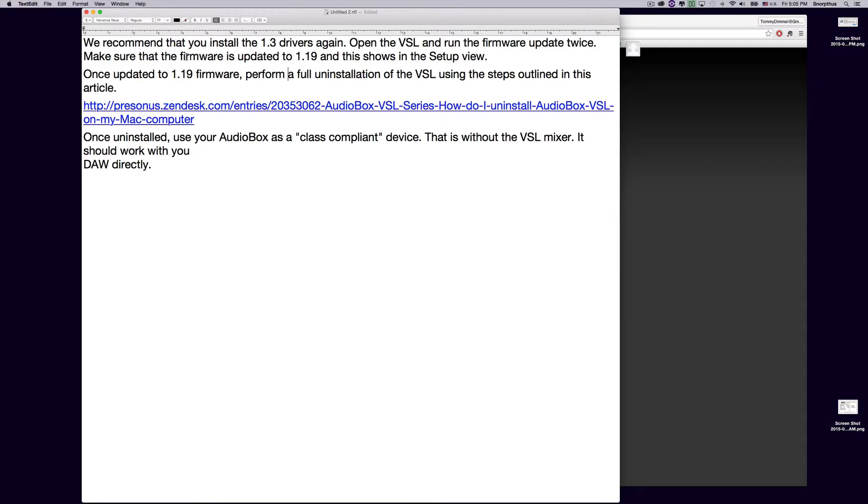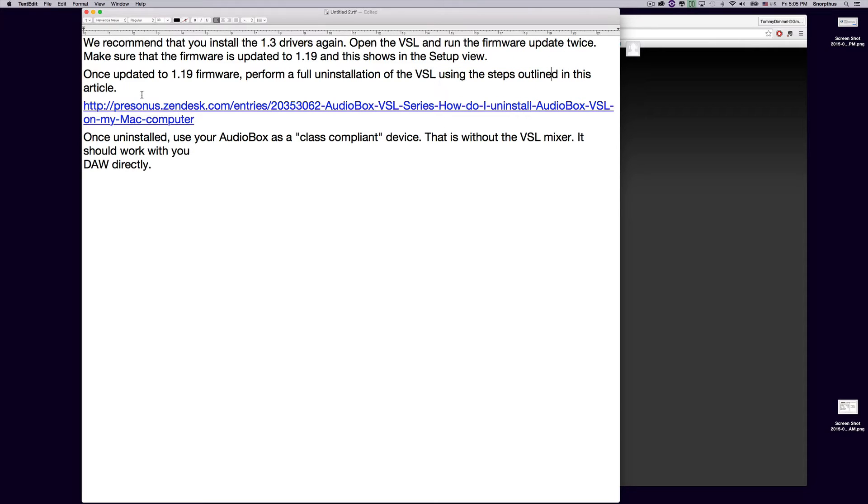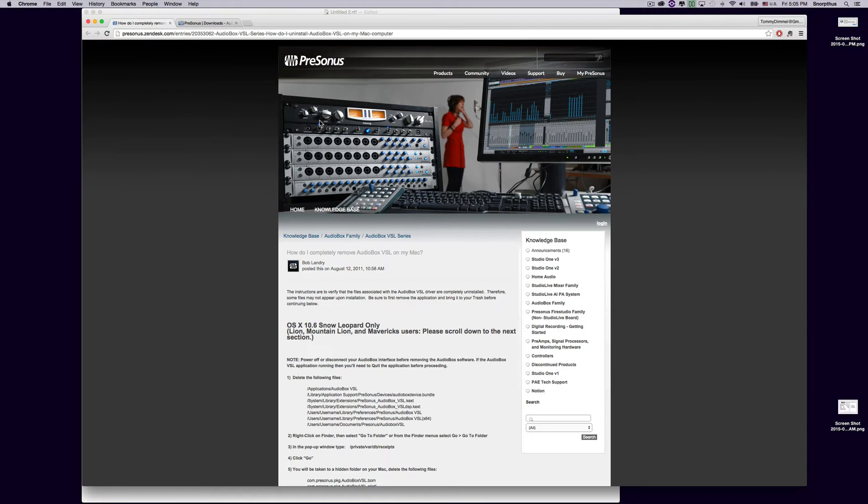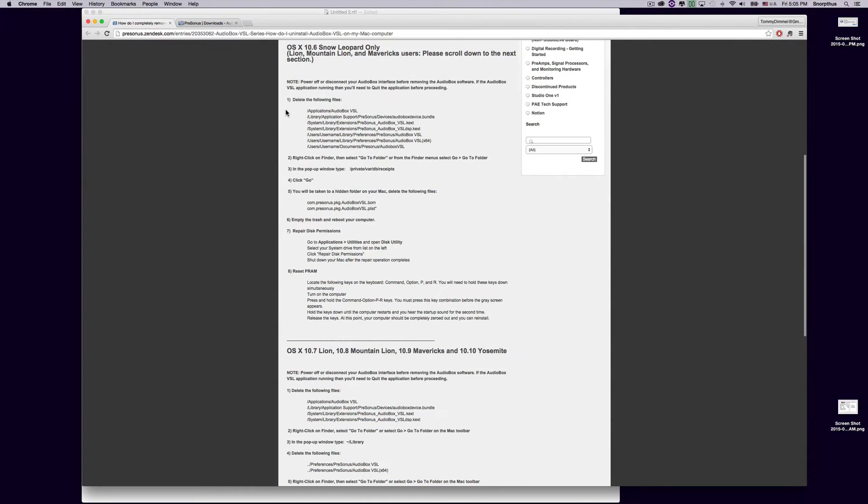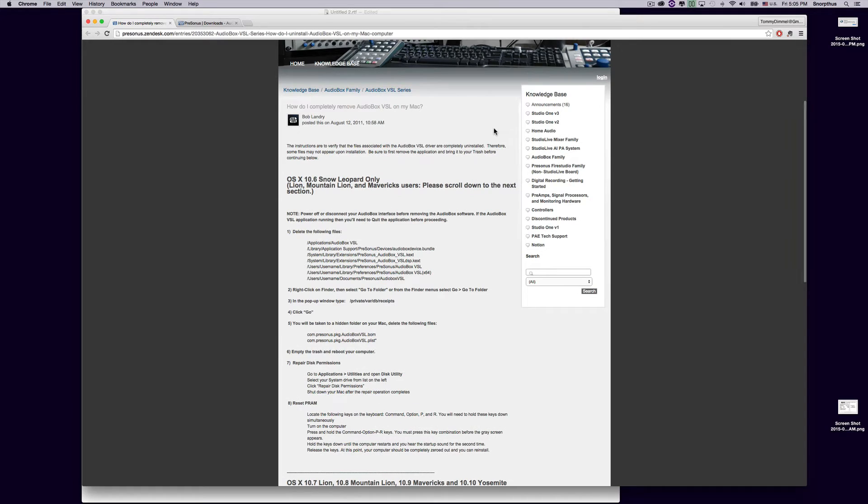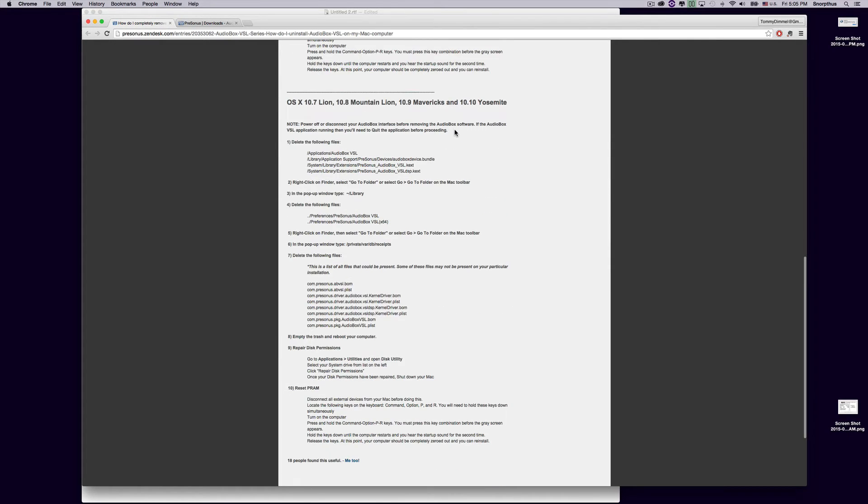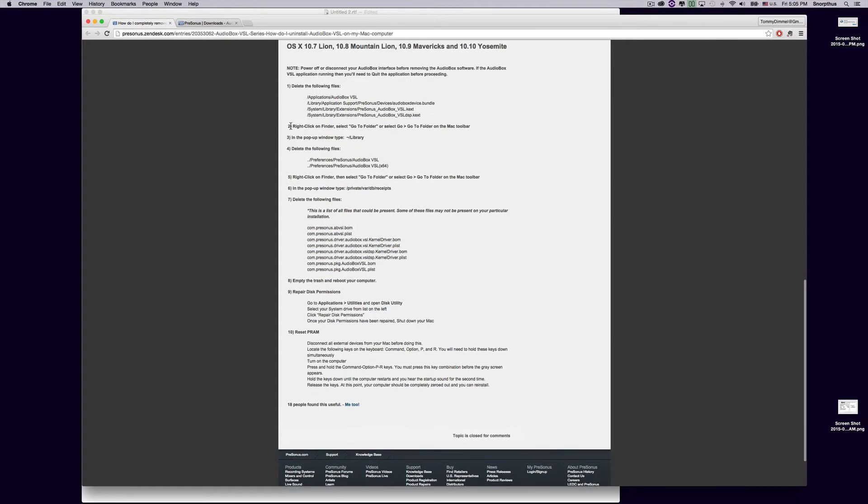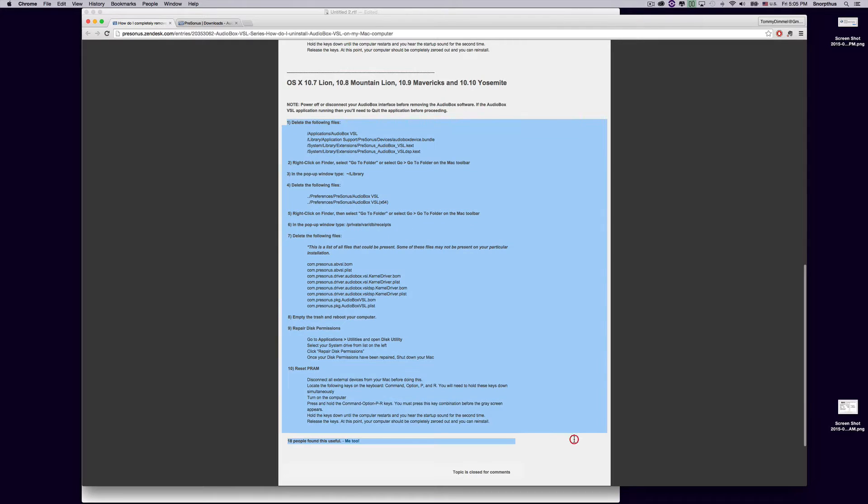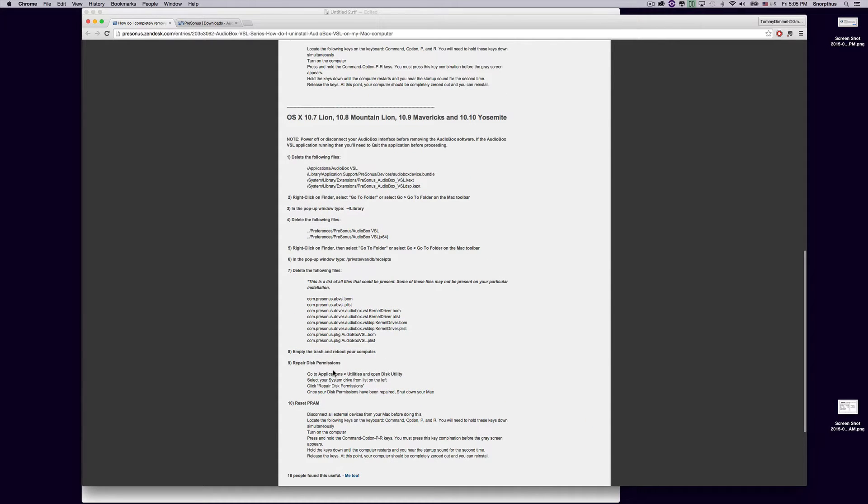Now, you've done all that, you have to get rid of it all. So you have to perform a full uninstallation of the VSL software, the audio box, using the steps outlined in this article. And this article is here. I'll provide a link to that as well. If you're like me and using OS X Yosemite, here's the instructions up here for OS 10.6. But for my case and your case, OS X, follow these instructions to the T. Do everything it says exactly how it says.